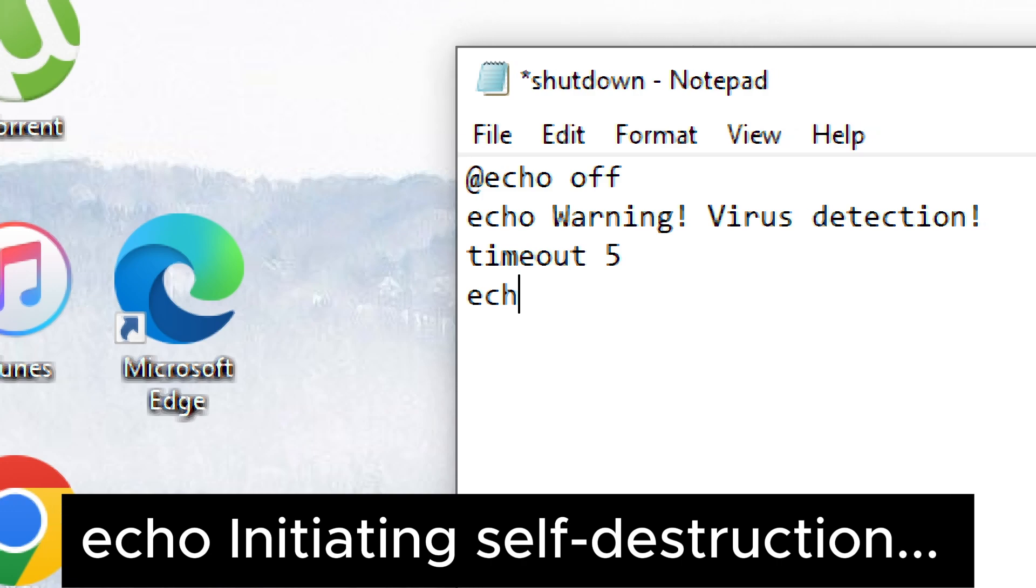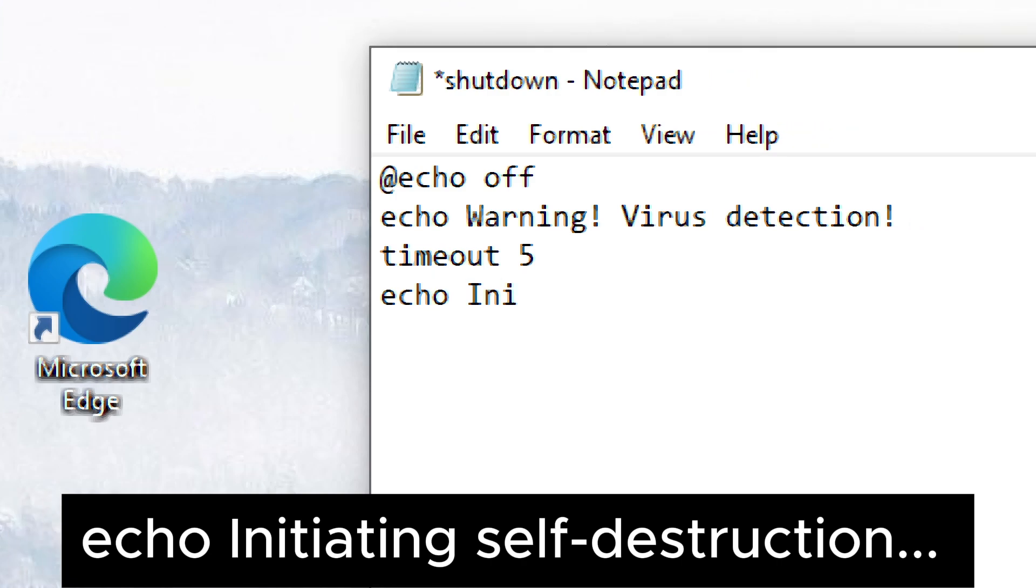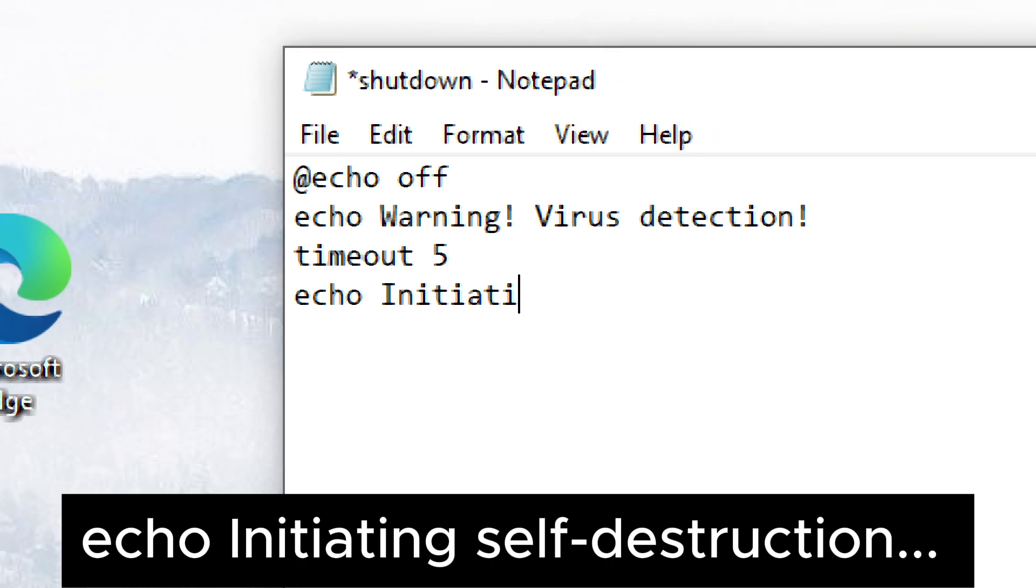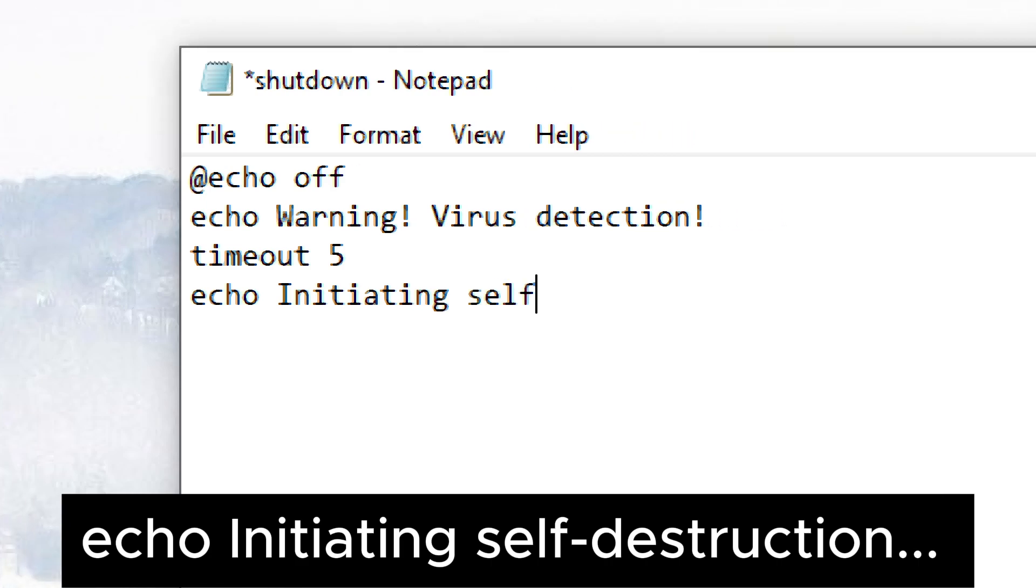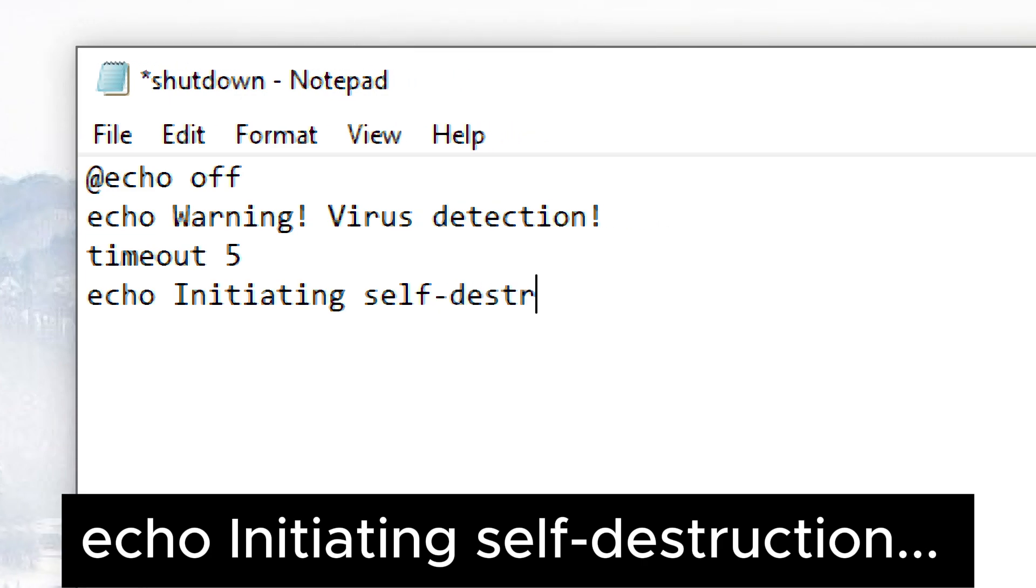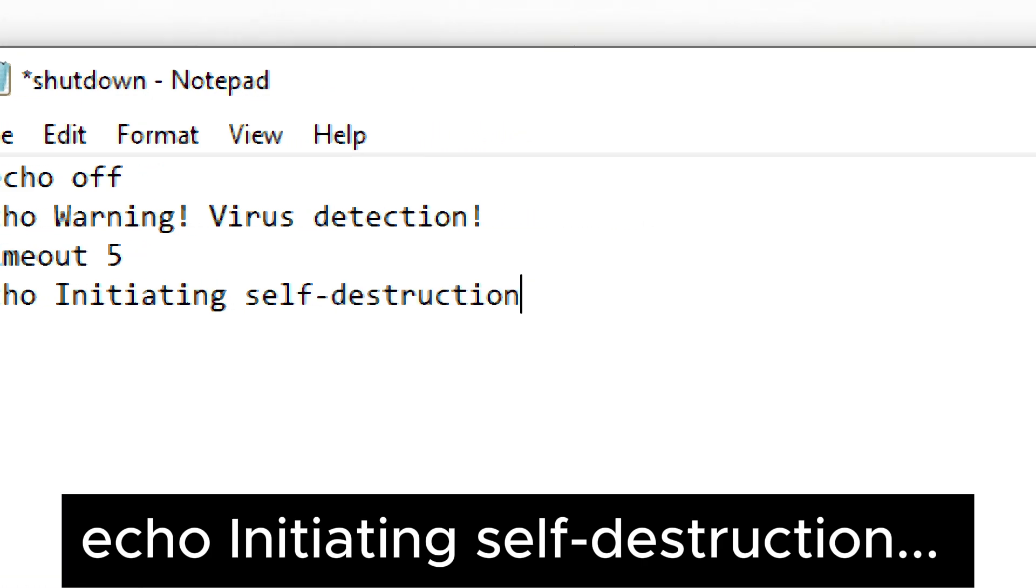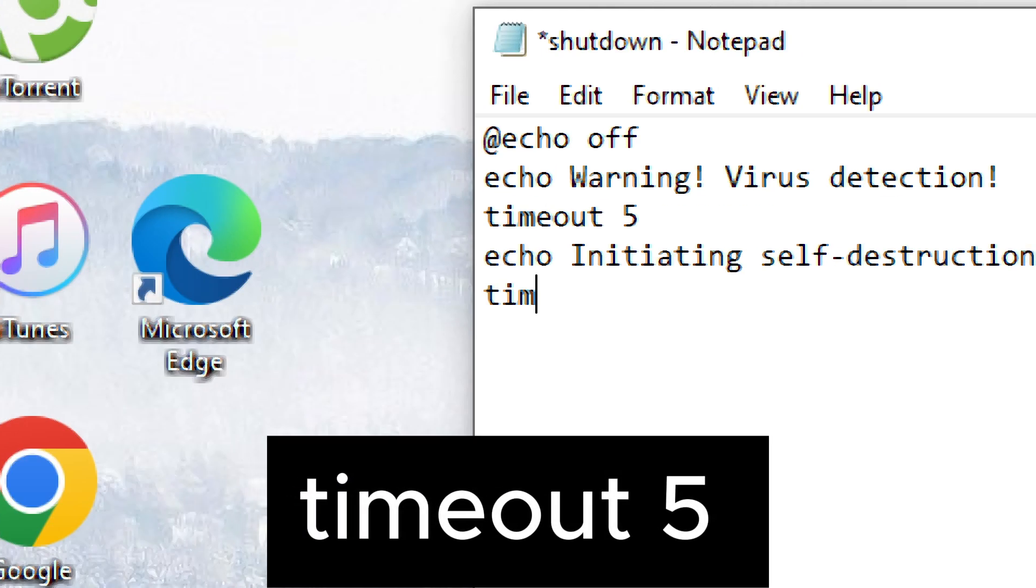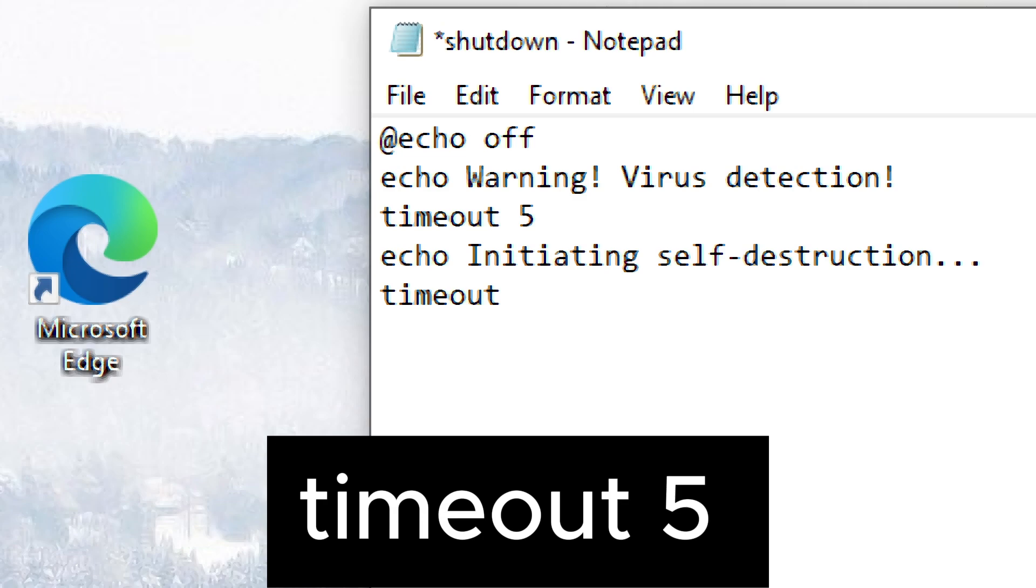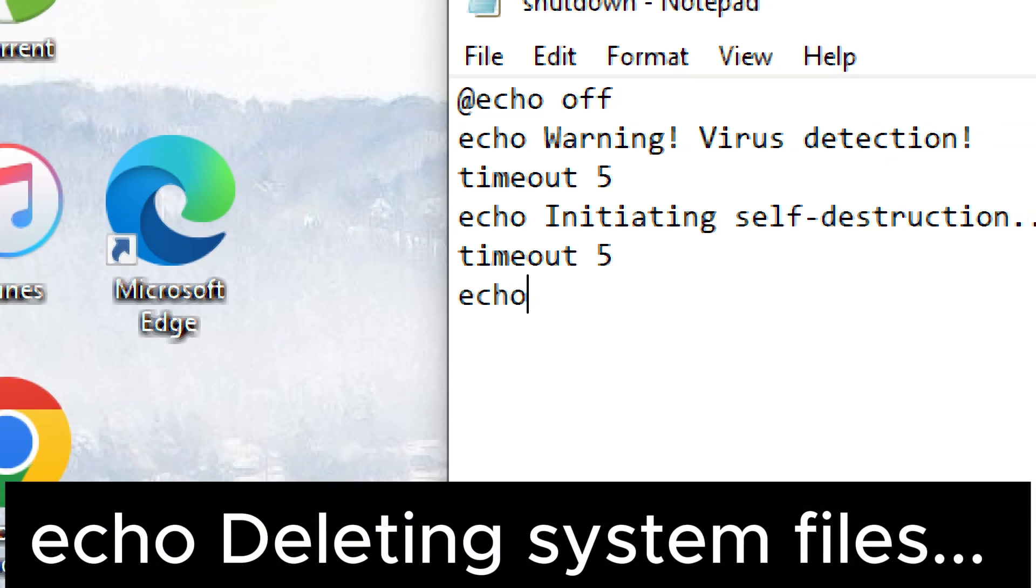Echo initiating self-destruction. Timeout 5. Echo deleting system files.